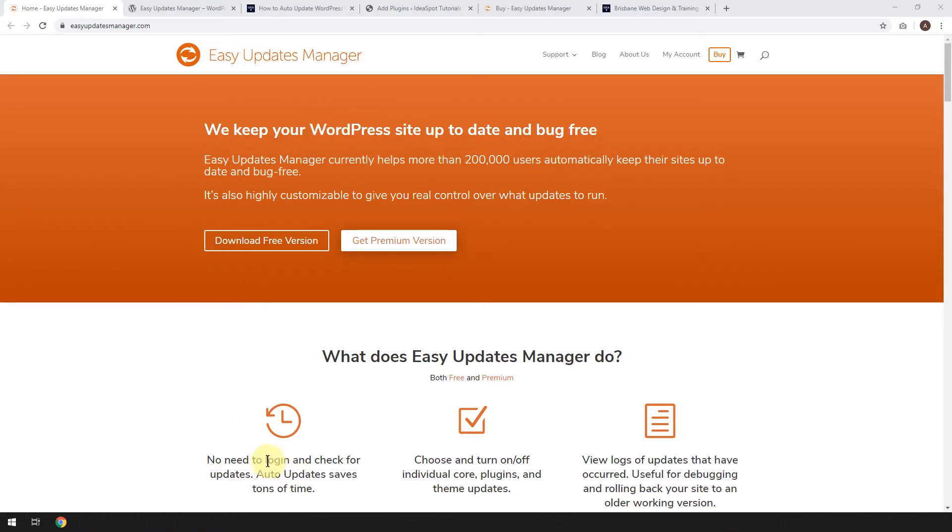No need to log in and check updates. It does save you time. So if this sounds interesting, keep watching.